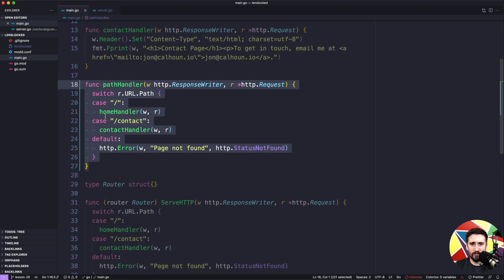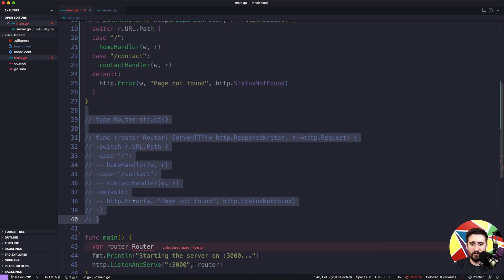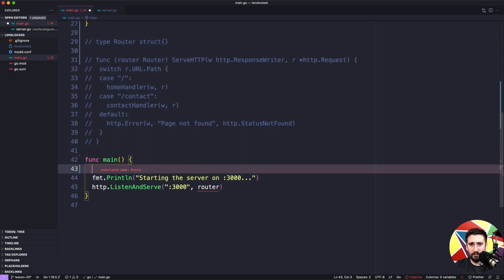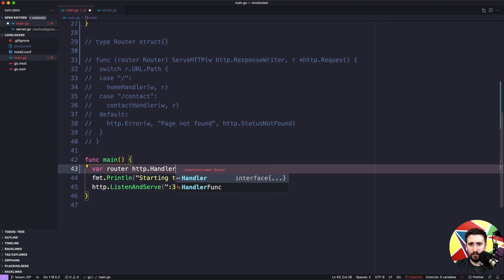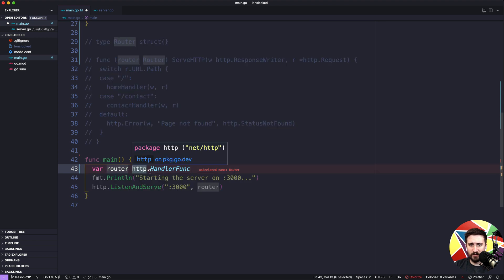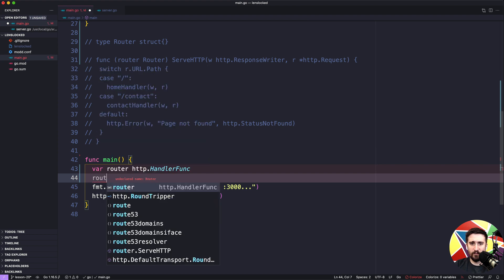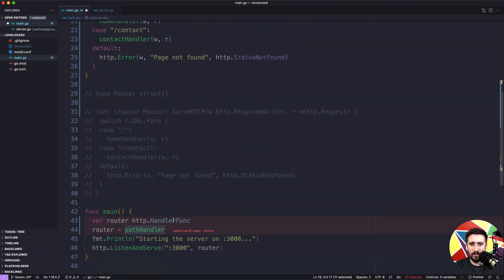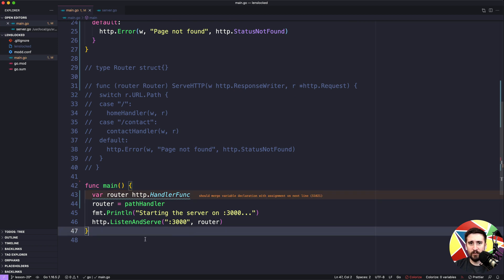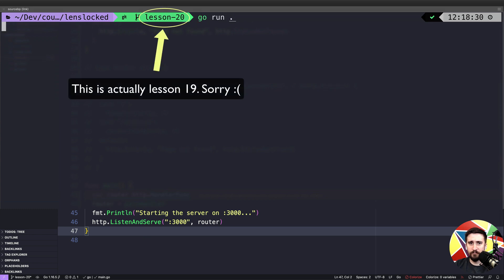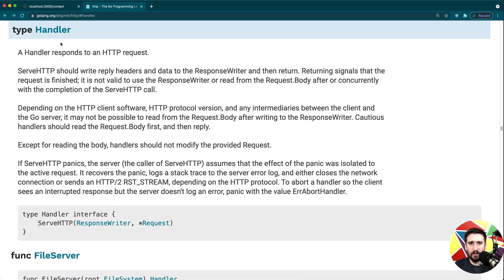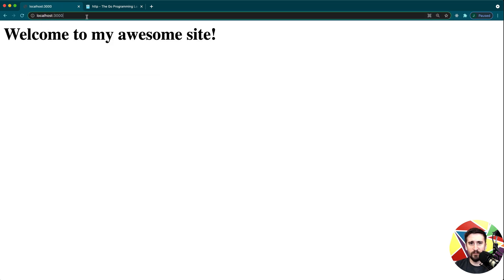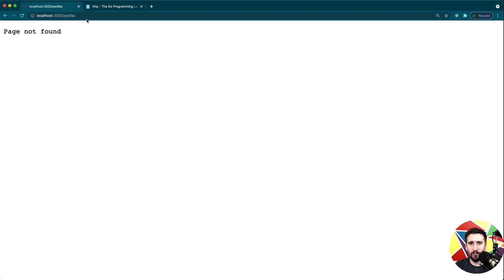I'm going to uncomment the pathHandler and comment out the router entirely. We're going to say `var router http.HandlerFunc`, making it of type HandlerFunc, then assign it: `router = pathHandler`. Because this function matches the underlying type for http.HandlerFunc, our code now works completely fine. We can go run it, refresh, and see the contact page works, the homepage works, and the not-found page works for any random URL we pass in.